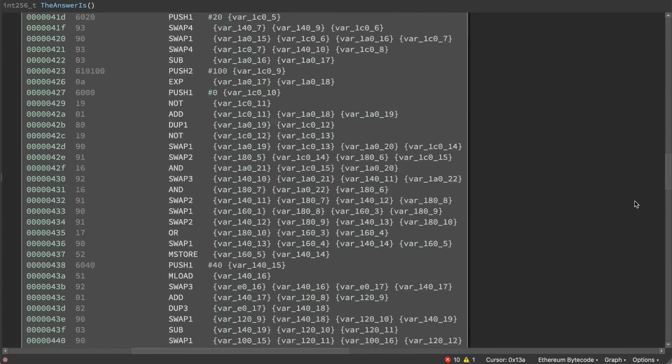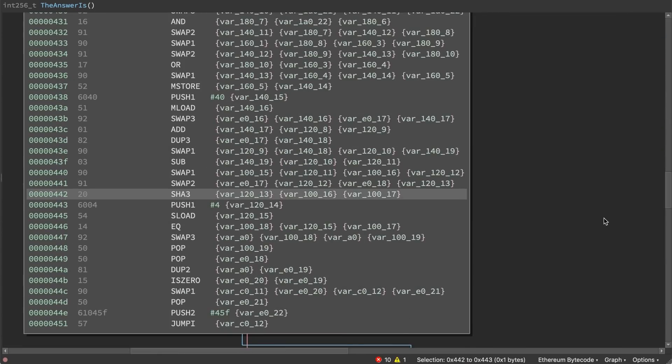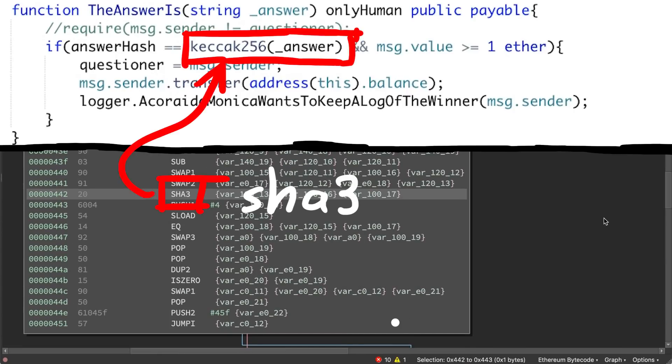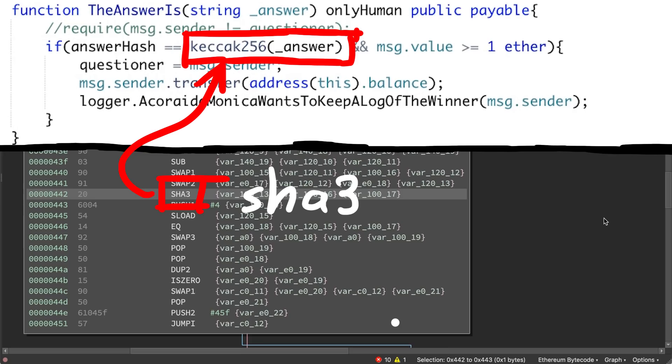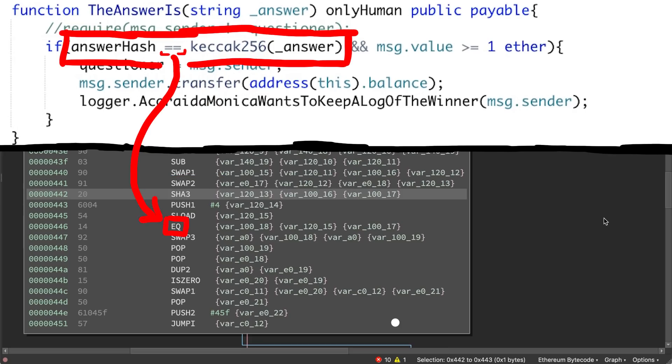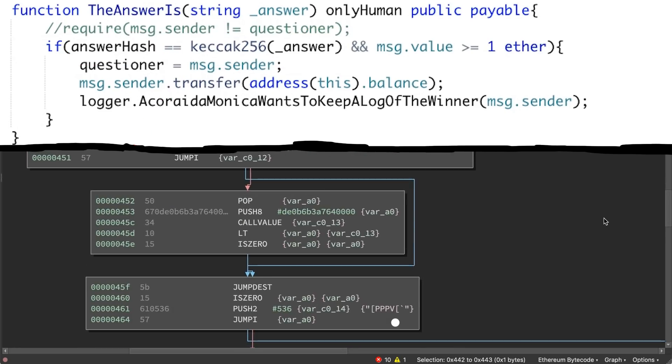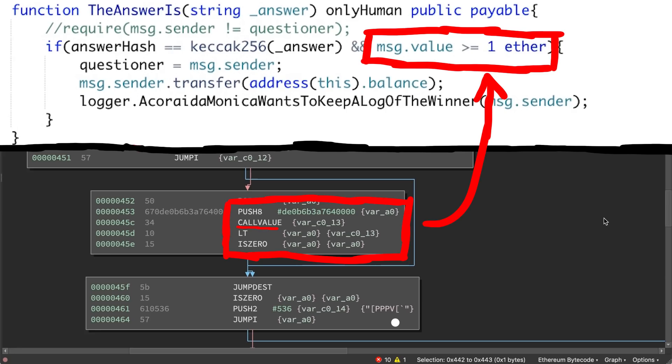Following further the execution you reach some code that contains a SHA-3 opcode. So that's the keccak256 call. So here it calculates the hash of your supplied answer and compares it to the stored hash. After that we find another condition where the call value, so the ether you send along the transaction, is compared to 0xDE0B blah blah, so this checks if you send one ether. So far so good, it's exactly what you see in the contract code.